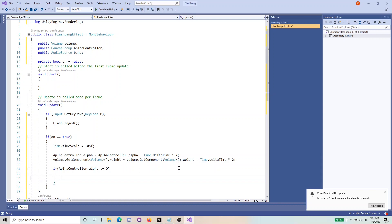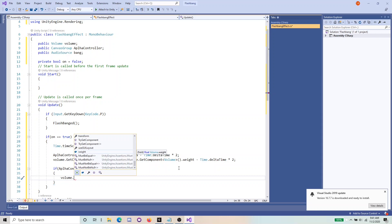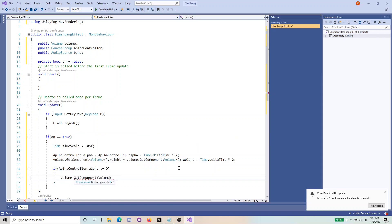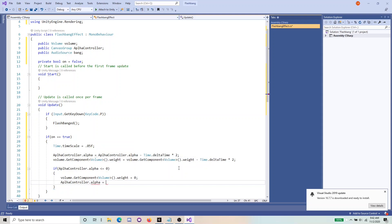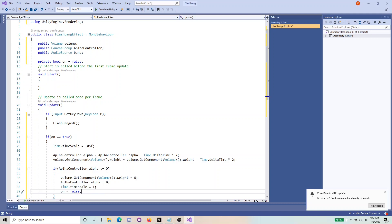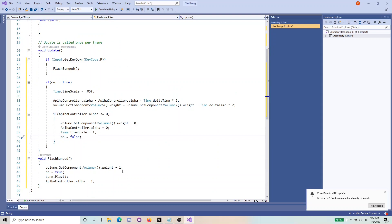If the alpha has reached zero, we want to get our volume and set its weight to zero, then set Time.timeScale back to 1, and set on to false, meaning our flashbang has finished. So we check if we press P, set all our volume effects and lights on, slowly reduce them, and when they hit zero, set everything back and stop the flashbang.